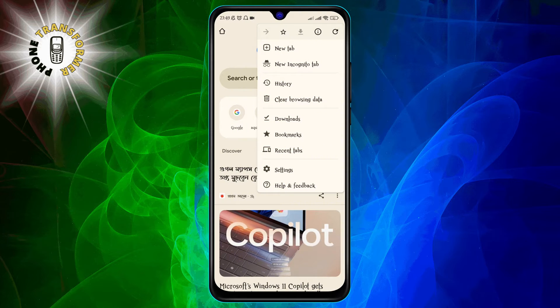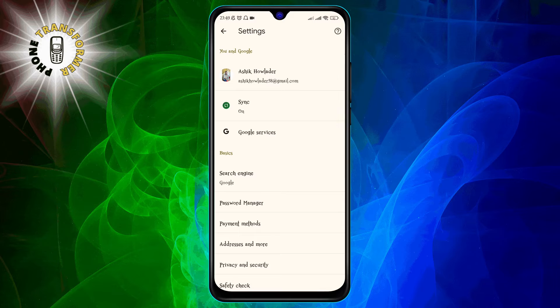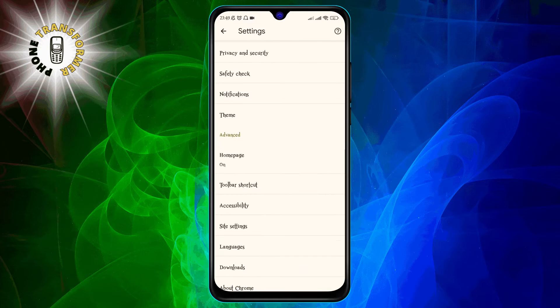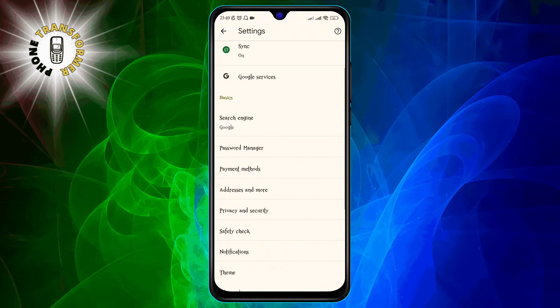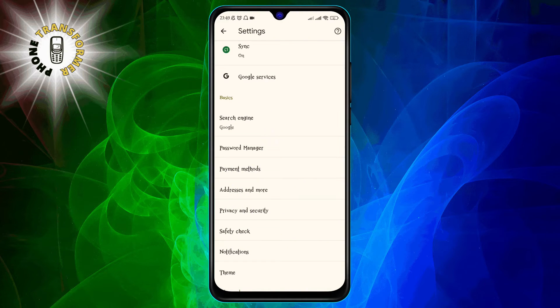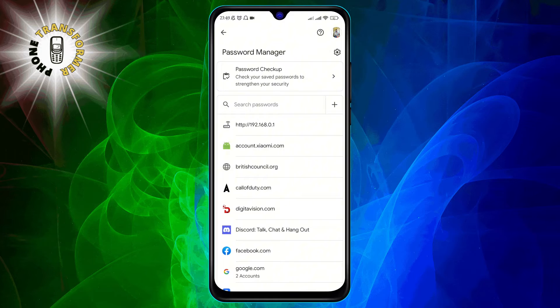Step 3. Tap on Settings. This will take you to a new screen where you can customize your Chrome preferences. Step 4. Tap on Password Manager. This will show you a list of all the passwords that Chrome has saved for you.